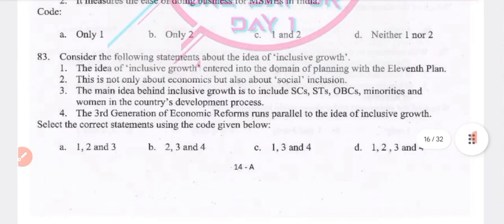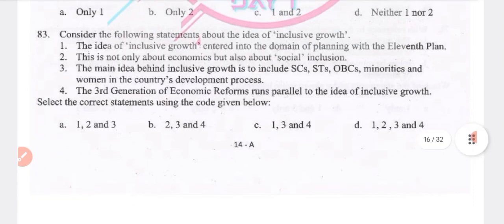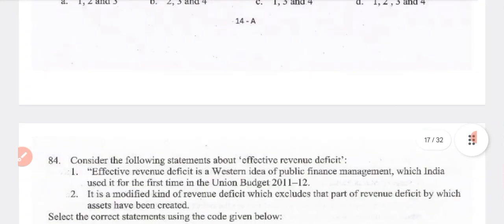Consider the following statements about the idea of inclusive growth: the concept entered planning with the 11th plan; it is not only about economics but also about social inclusion; the main idea is to include SC, ST, OBC, minorities, and women in development; and the third generation of economic reforms runs parallel to the idea of inclusive growth. All four statements are true — answer D.